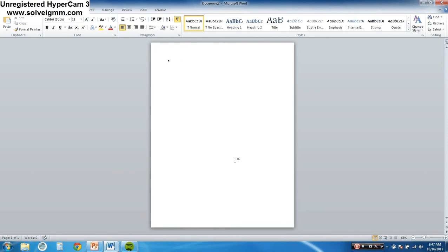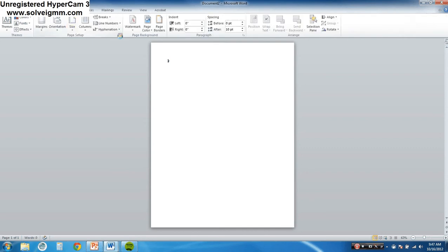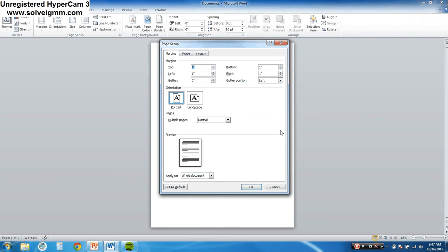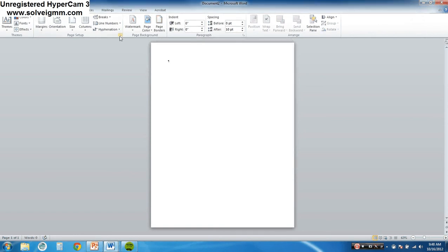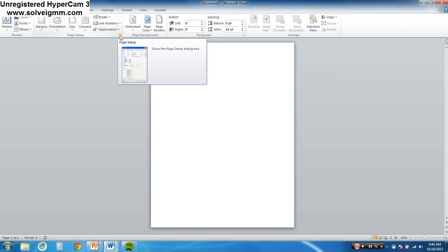What is the ribbon? This thing right here is the ribbon — it's basically where all your commands are. What is a dialogue box launcher? Let's say you go to Page Layout and click on margins. This opens up a dialogue box. It's called a dialogue box because it's asking you a question — 'How big do you want the margins?' You answer it and click OK. This little button that opens it is called the dialogue box launcher.